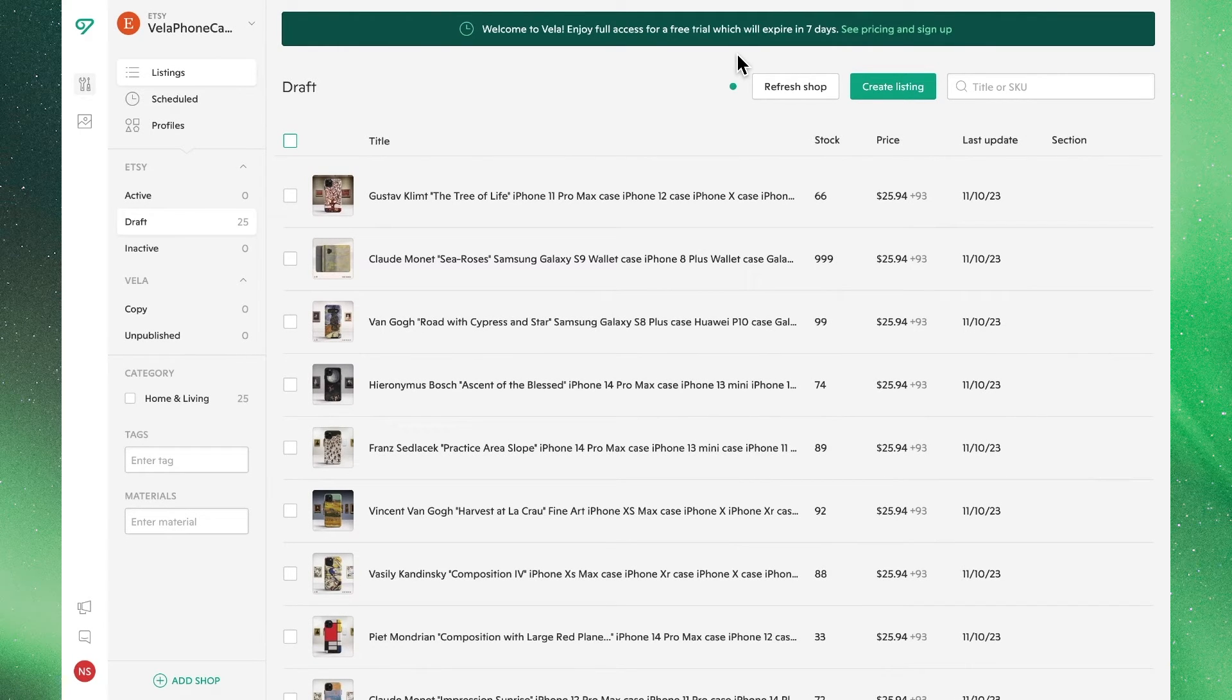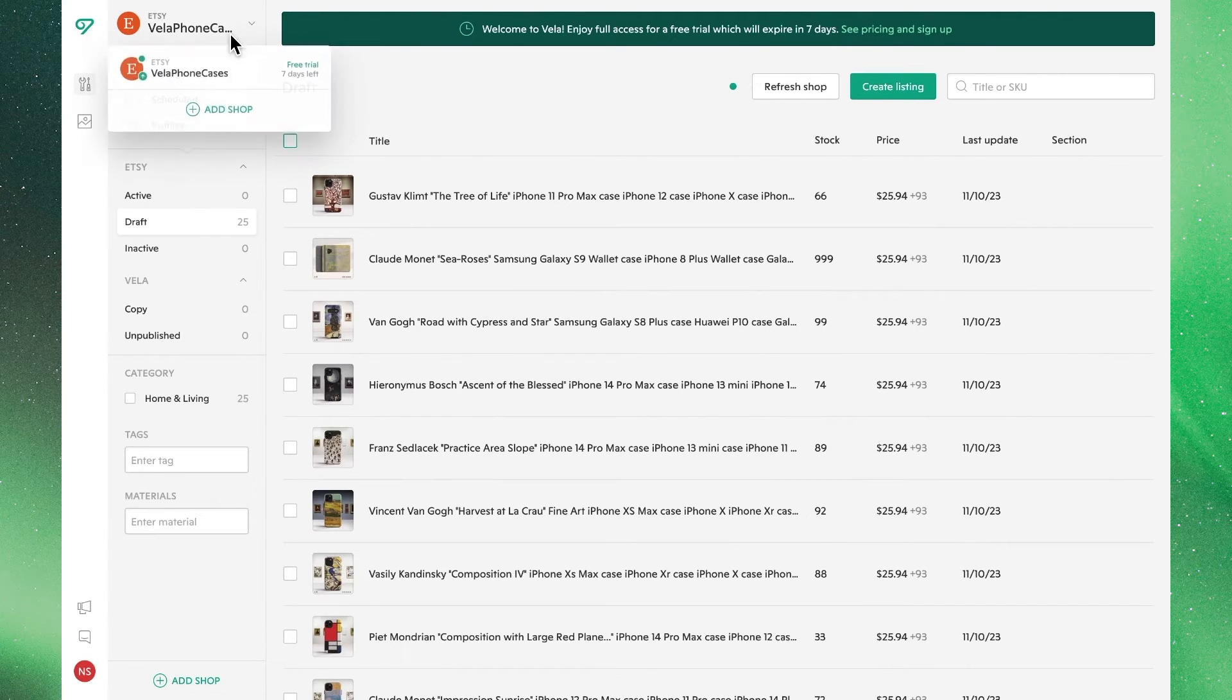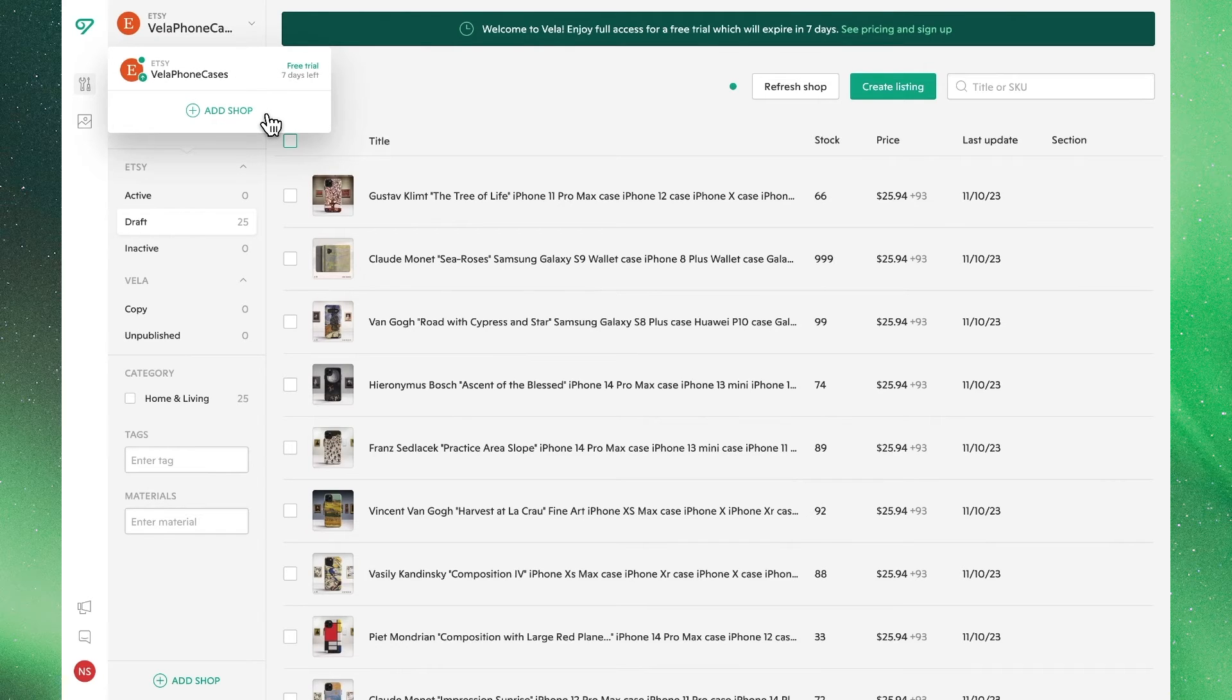We wanted to connect more shops immediately, that's an easy process, where up top we'll see the option to add shop, where we would follow the same steps that we did before.